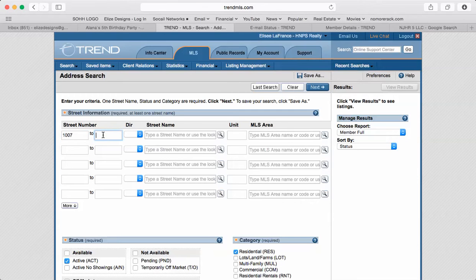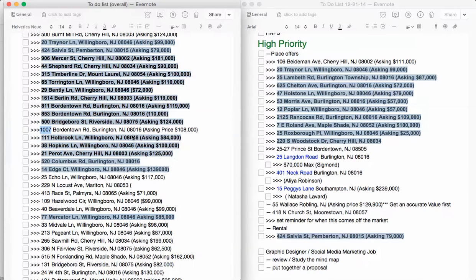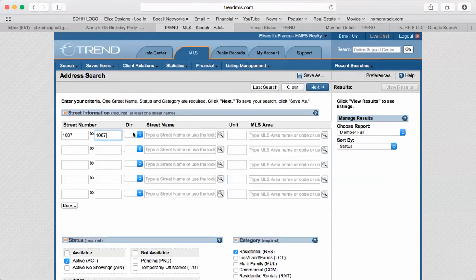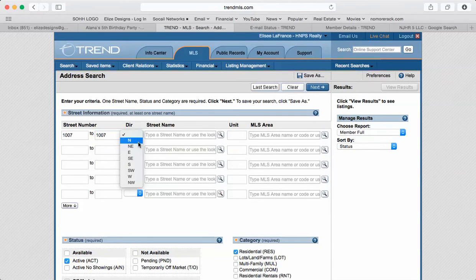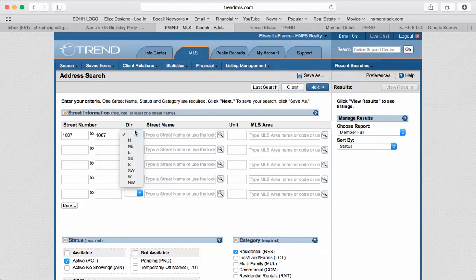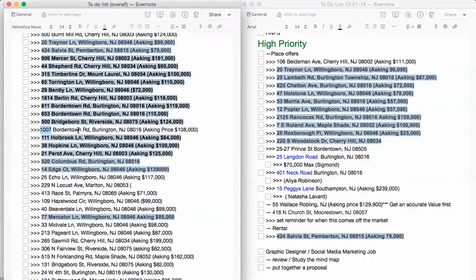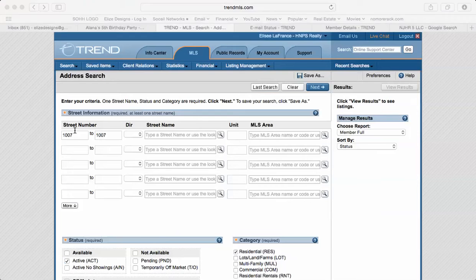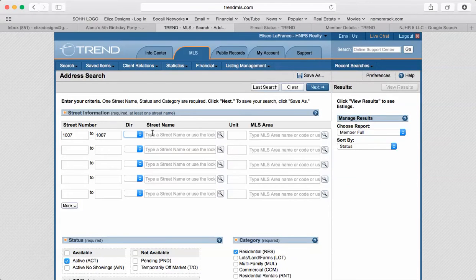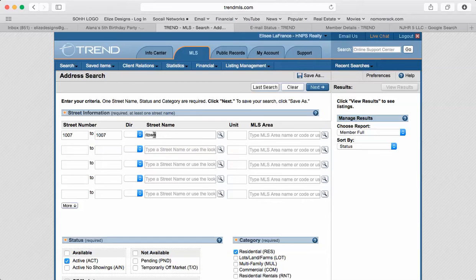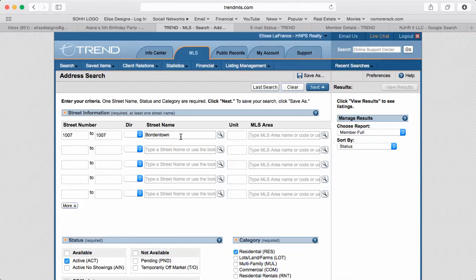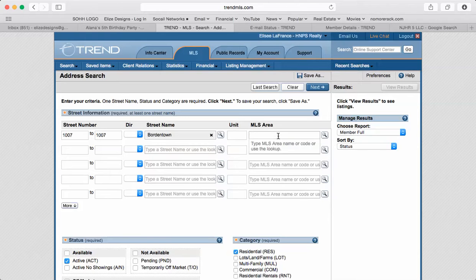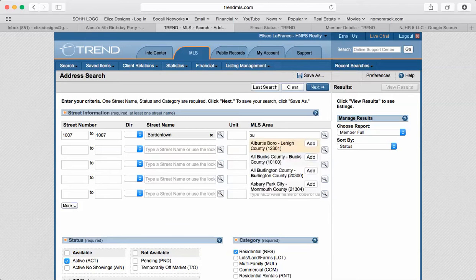There's no direction here like South, North, whatever. For example, 229 North Lucas, if that was the case you would change the direction and add it there. But since nothing's there, leave it blank. So the street name is Bordentown Road, just put Bordentown. Don't put the end of it, just put the street name. Don't put anything else like Street, Avenue, Lane, whatever. Just leave it at the street name and that's it, and Burlington.